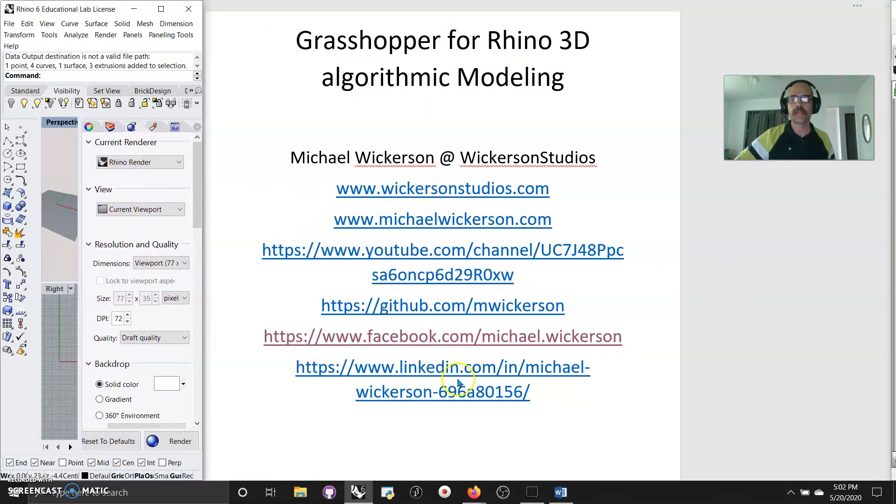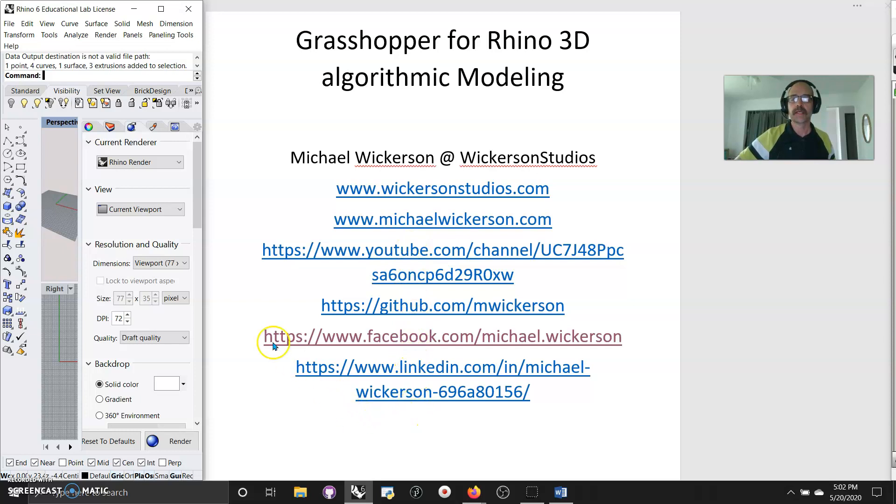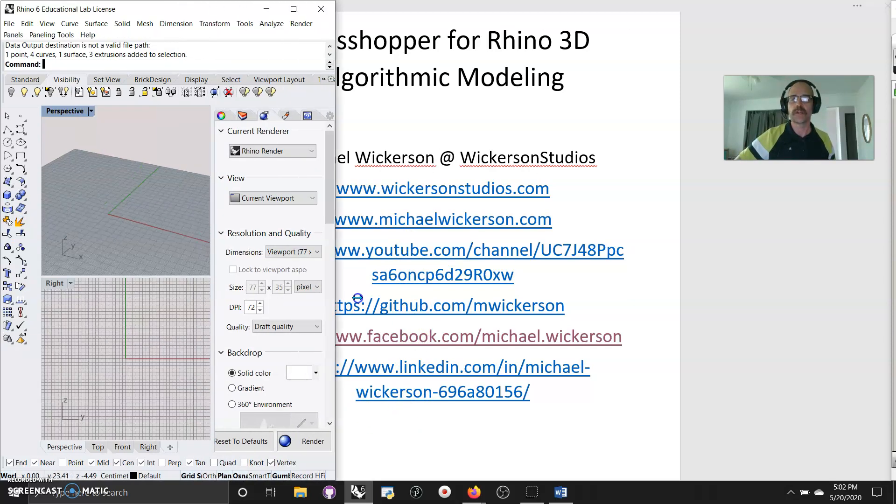I'm going to move my Grasshopper window over. You can see here that it's basically Grasshopper for Rhino 3D. All the contacts I have, my websites, my YouTube channel, my GitHub, where I keep all my files, my Facebook, my LinkedIn, if you want to dig up some information on me.